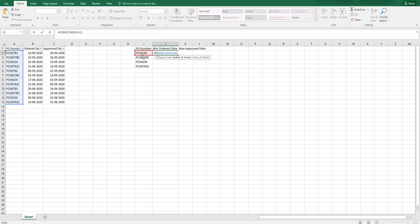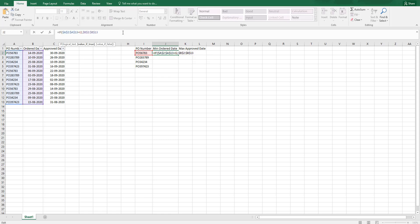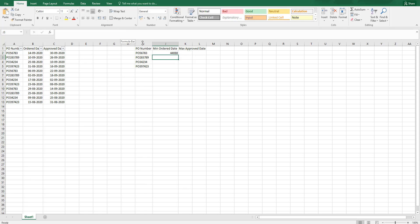And then I need to return the ordered date which is the minimum ordered date. I am just going to select these ordered dates. I am going to press F4 and lock this range. I am going to close the bracket and press on enter.